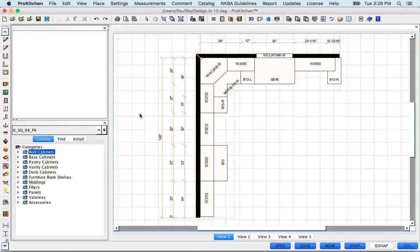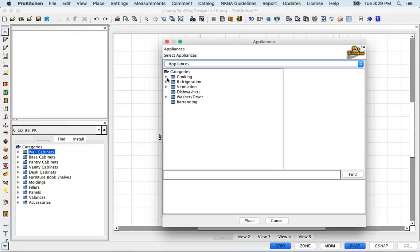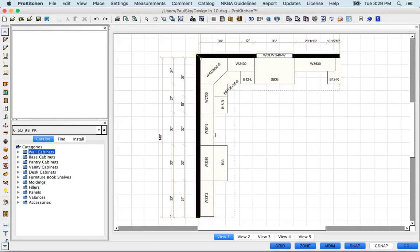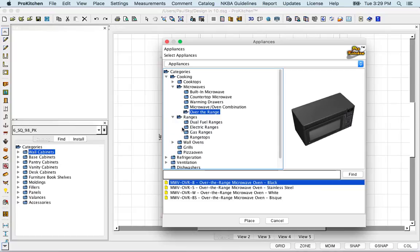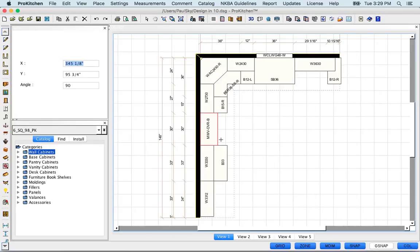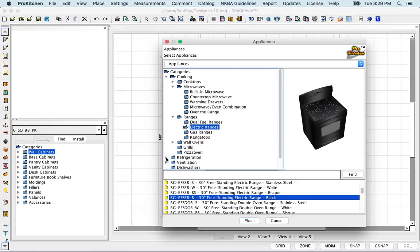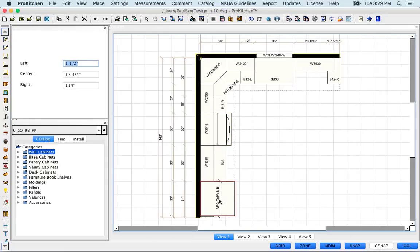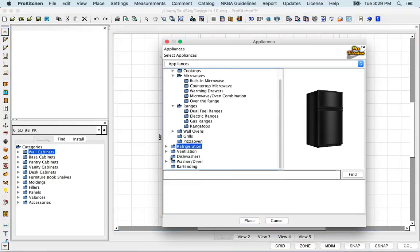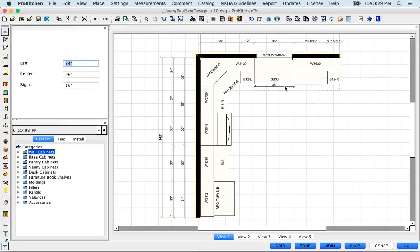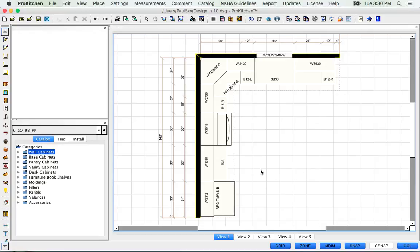Now I need a few Appliances. I'm going to click on my Appliance tab, go to Cooking and Microwaves, then Over the Range — we're going to do this in black, so I'll grab the black one and place it. Then Ranges, Electric Ranges — I'll scroll down to the black ones and place it. Now I need a refrigerator — top freezer, and we'll take this black one and place it. Finally, I need a dishwasher — take this black one, place it right there, slide it over to the sink. Hit Cancel, grab that base 12, and drag it over to the dishwasher. Now all my appliances are set.